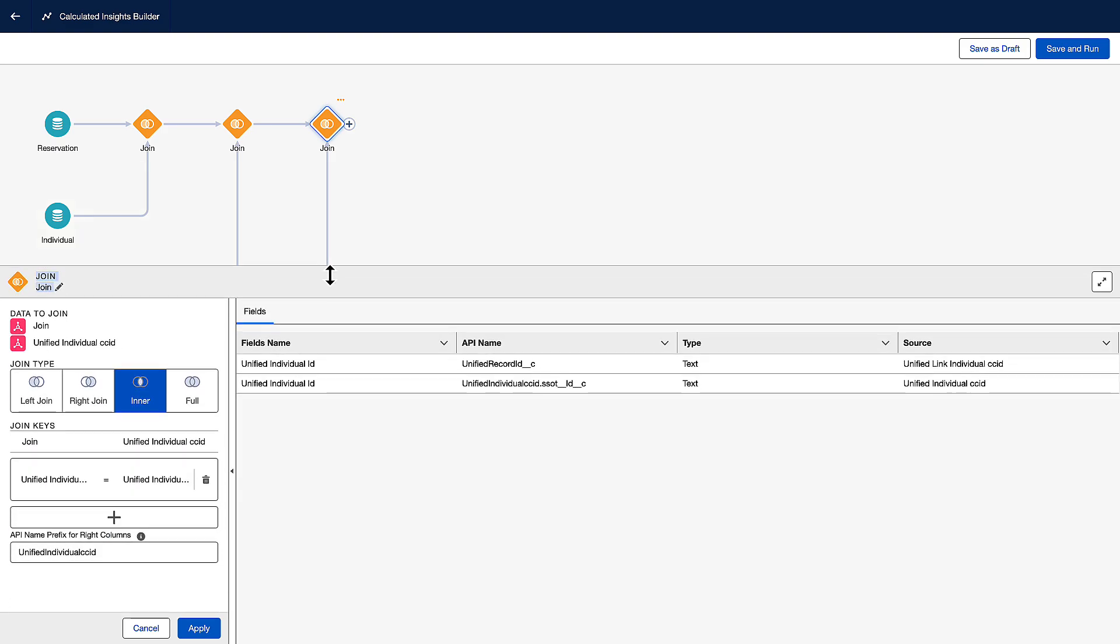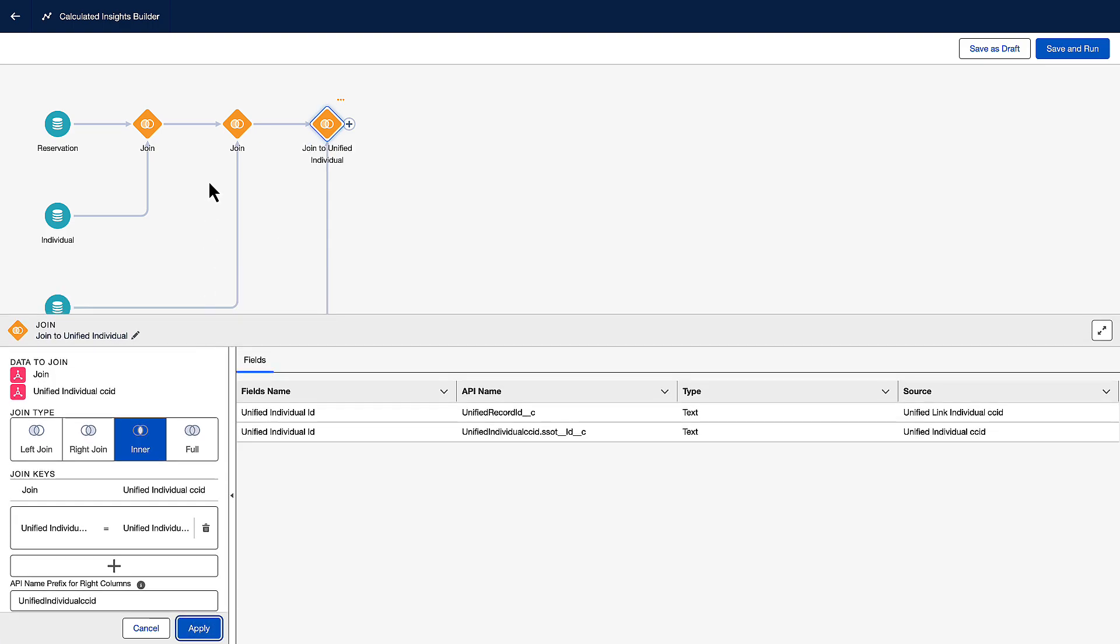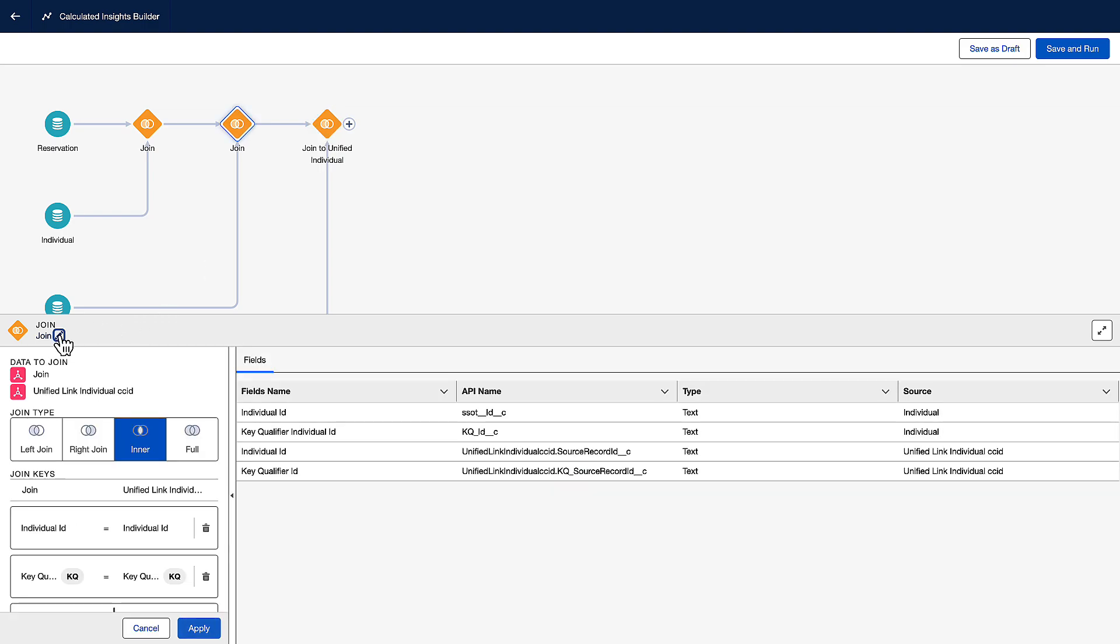To cement that knowledge, we'll rename the join labels: one to unified individual, one to unified link individual, and finally one to individual.